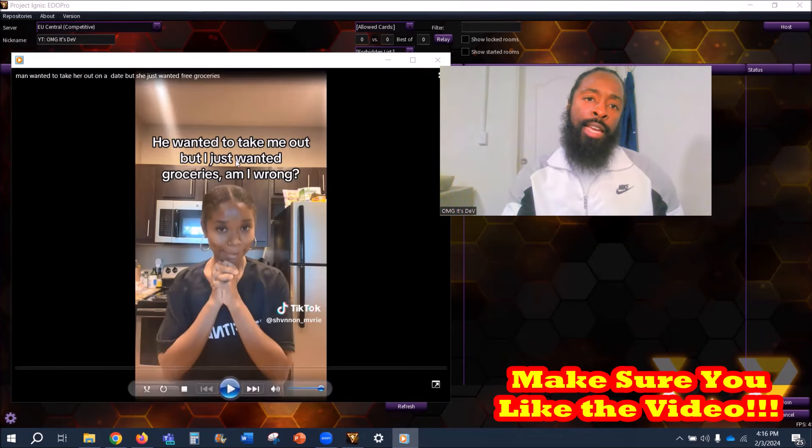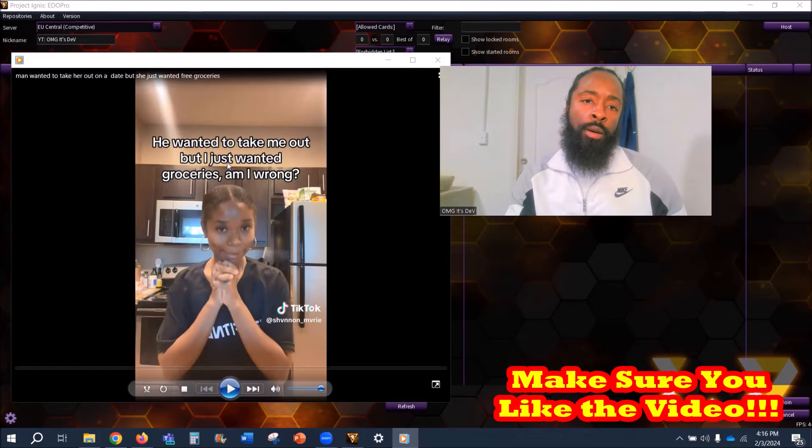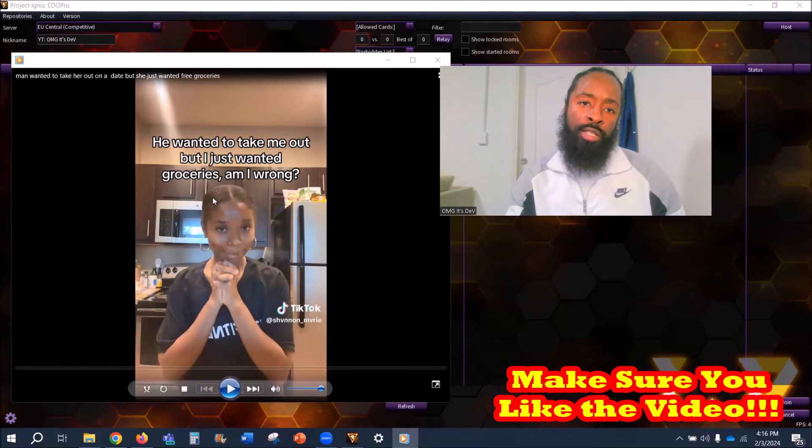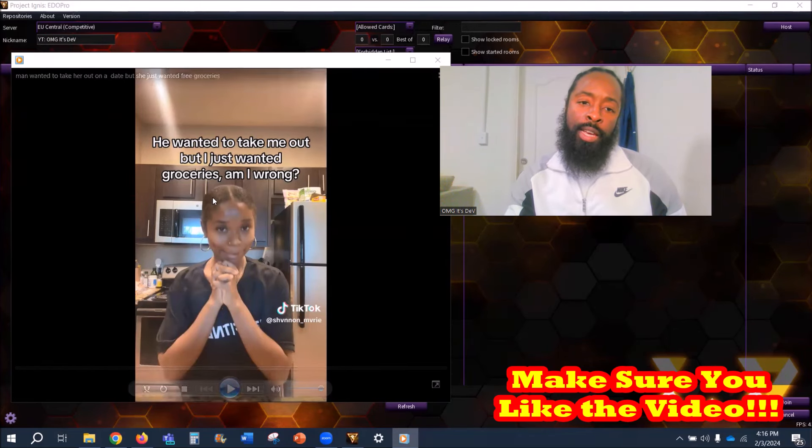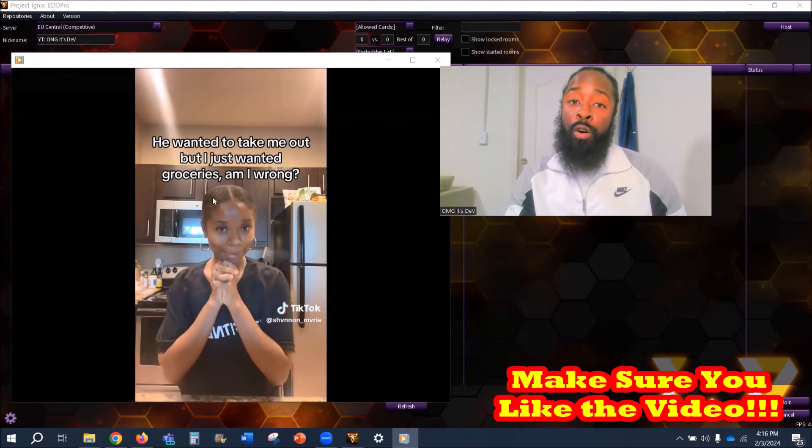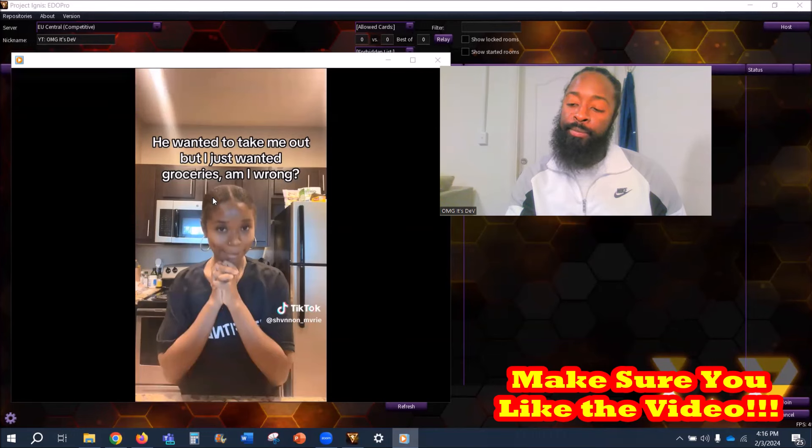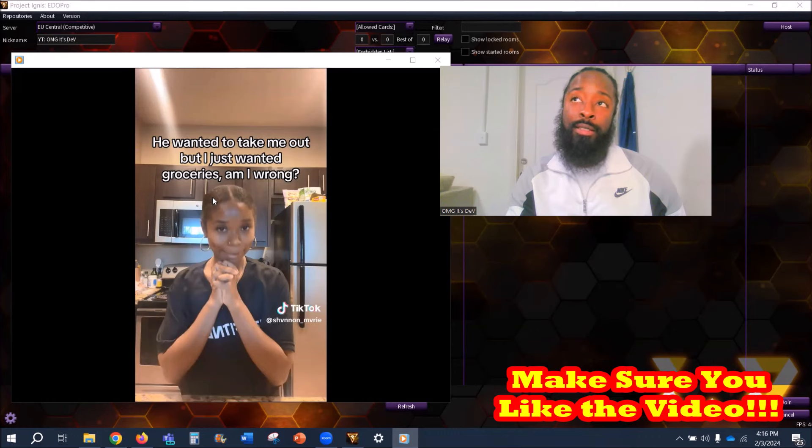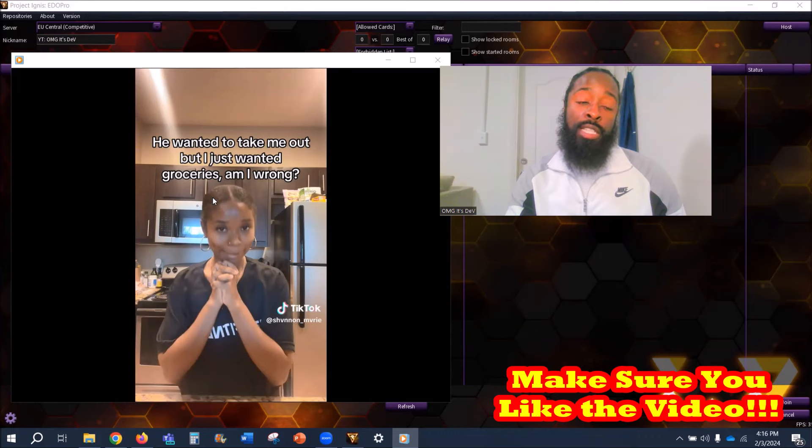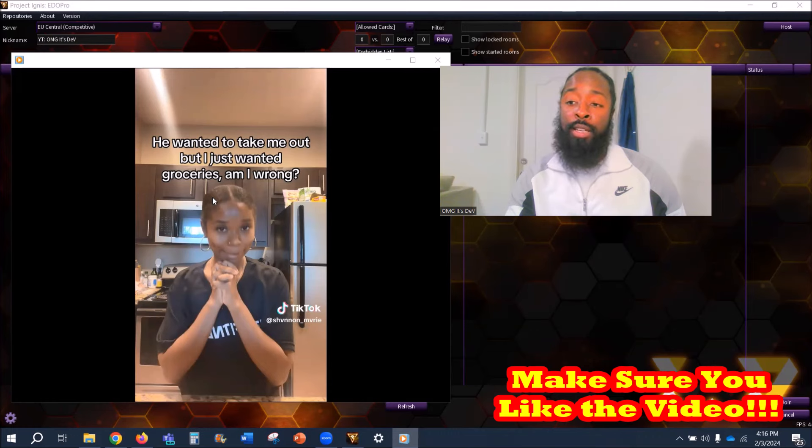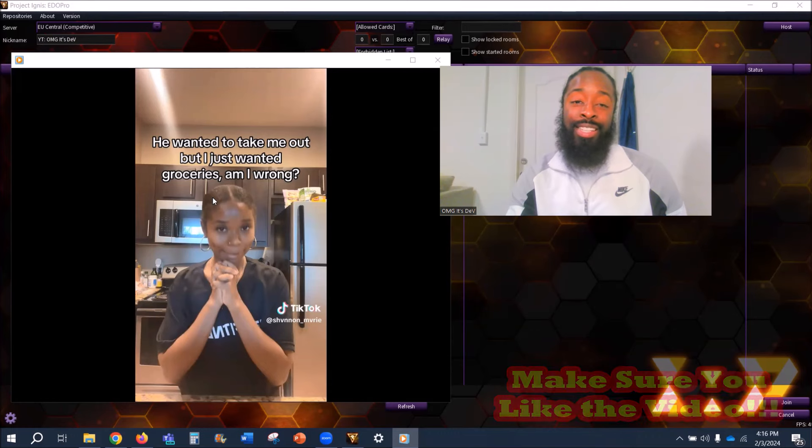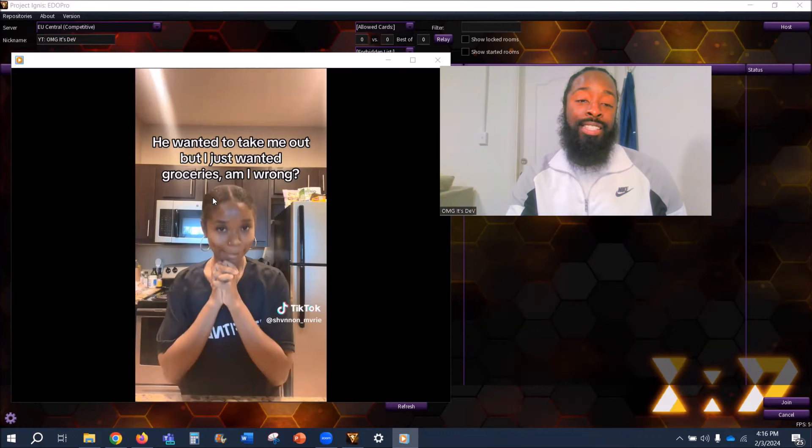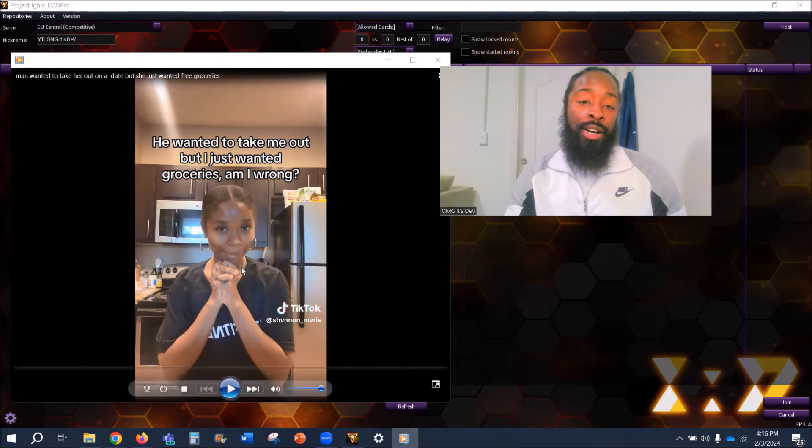The caption says 'He wanted to take me out but I just wanted groceries, am I wrong?' Just off the caption alone, I would say yes, but then I would say no. Because if you have a dude that wants to sit out here and spend unnecessary money on you just because, then he's a duck, he's an idiot, he's a simp. Let's get into it y'all.